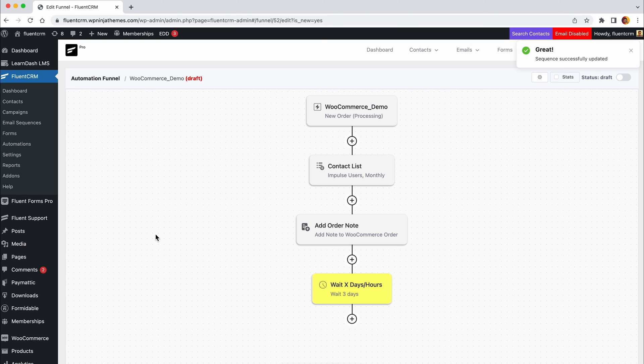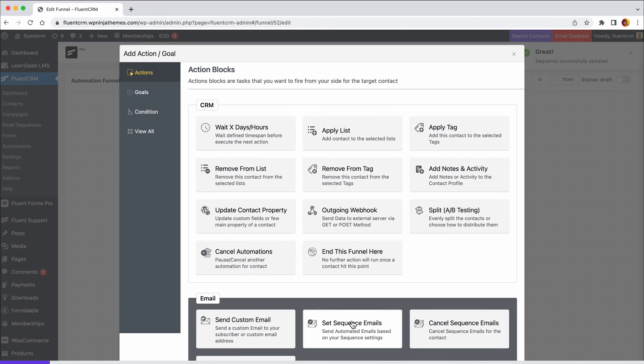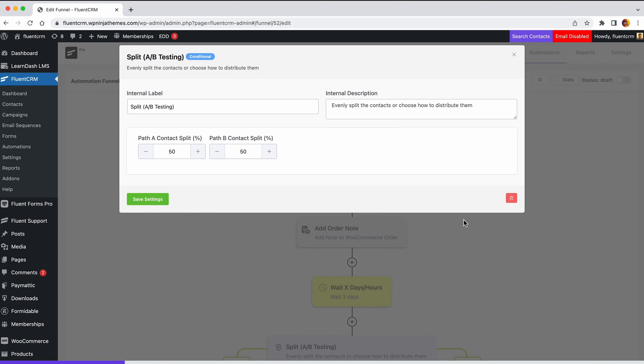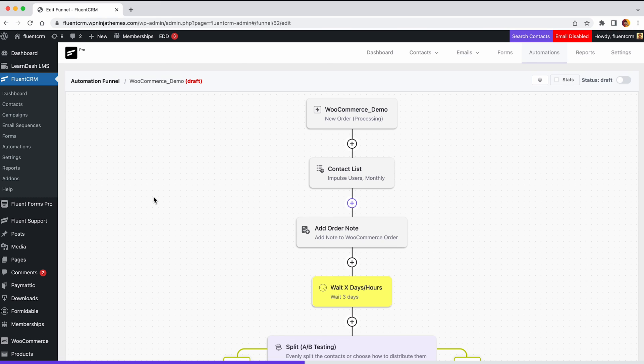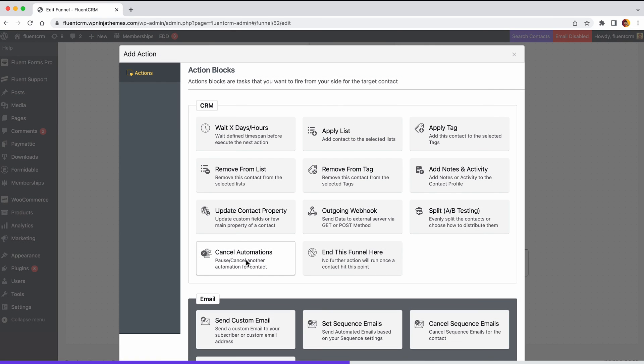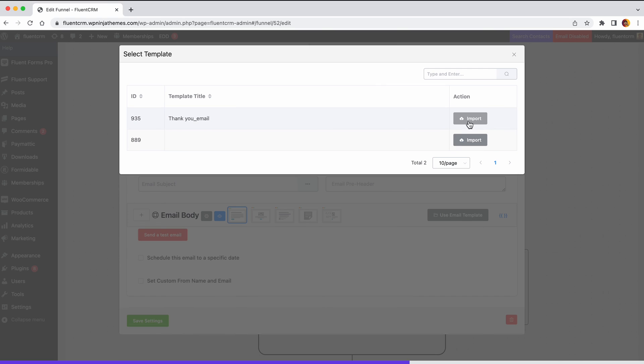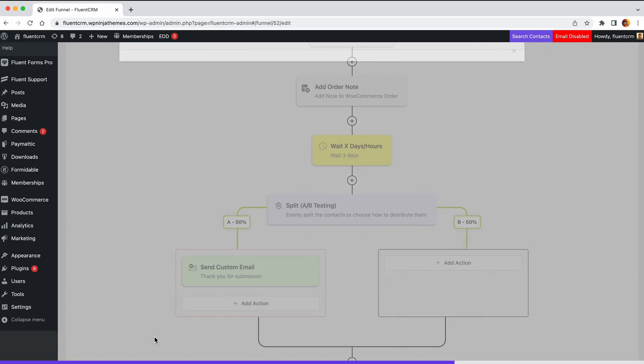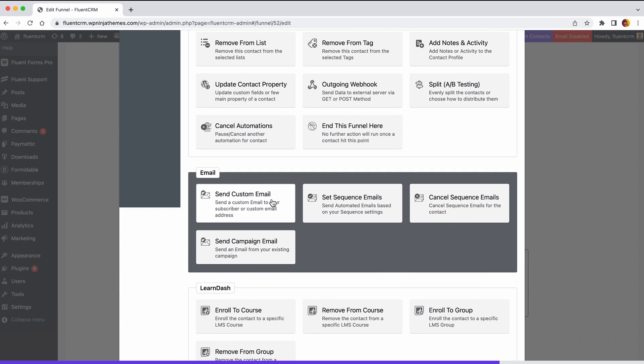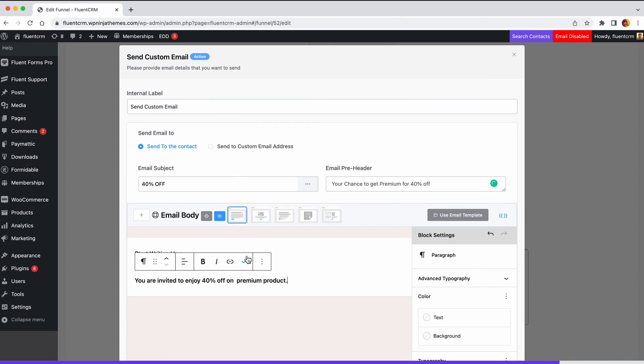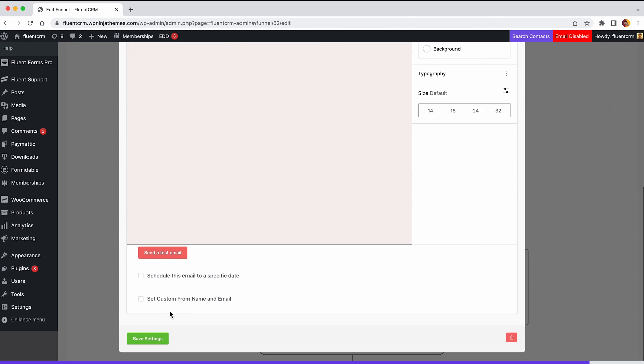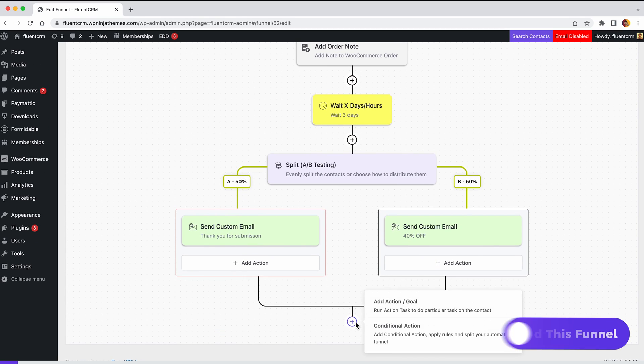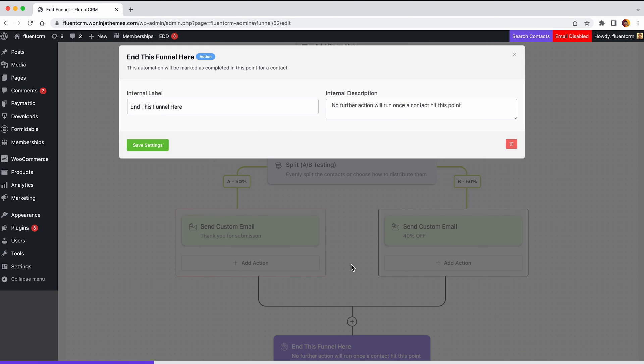Once again, click the plus sign, then choose split. Set the label and description, then select the percentages for paths A and B. This will help you analyze the testing conditions and identify which direction benefits you the most. After that, we'll add our emails just as we've shown in the previous example. Let's end this automation for now. Click plus icon and select end this funnel here. Complete the label and description fields as needed.